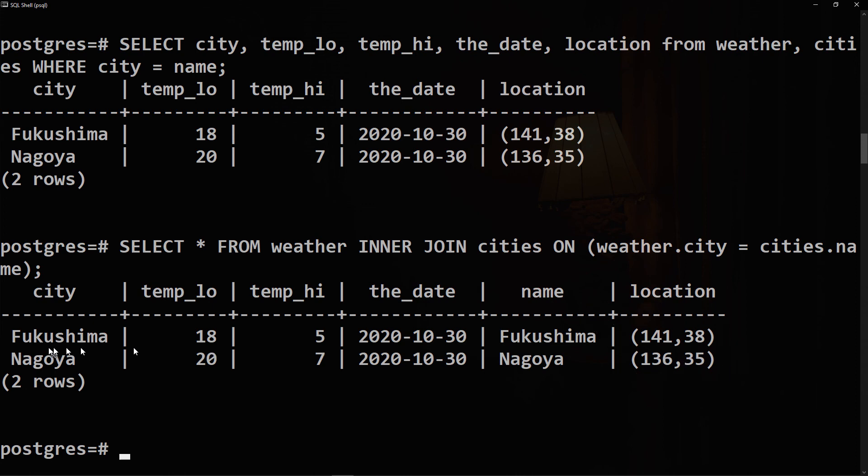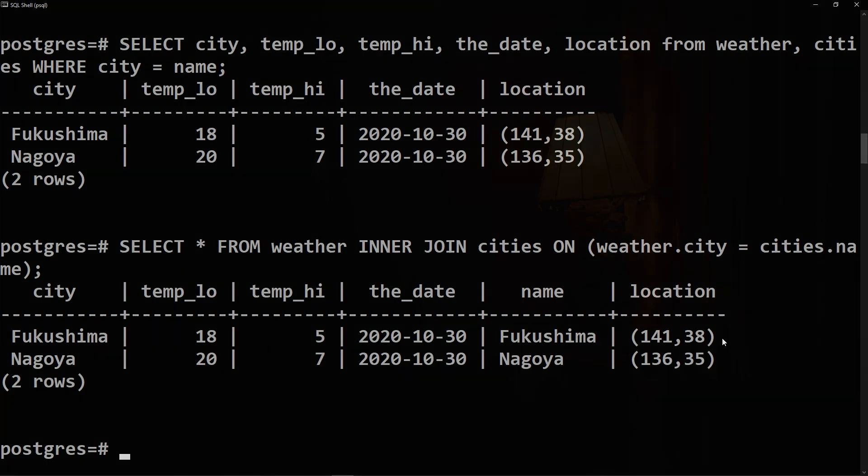This was how to join tables using INNER JOIN query. I hope you liked the video. Thank you for watching and I will see you in the next videos.